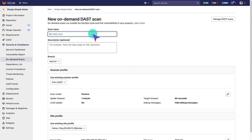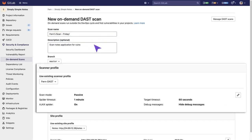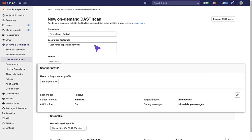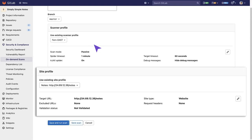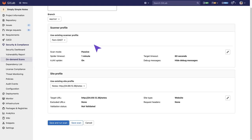Here, we give the scan a name and provide a description. We can use or create a scanner profile, which gives us information as to how DAST is configured. We can also use or create a site profile, which tells us which URL to target.